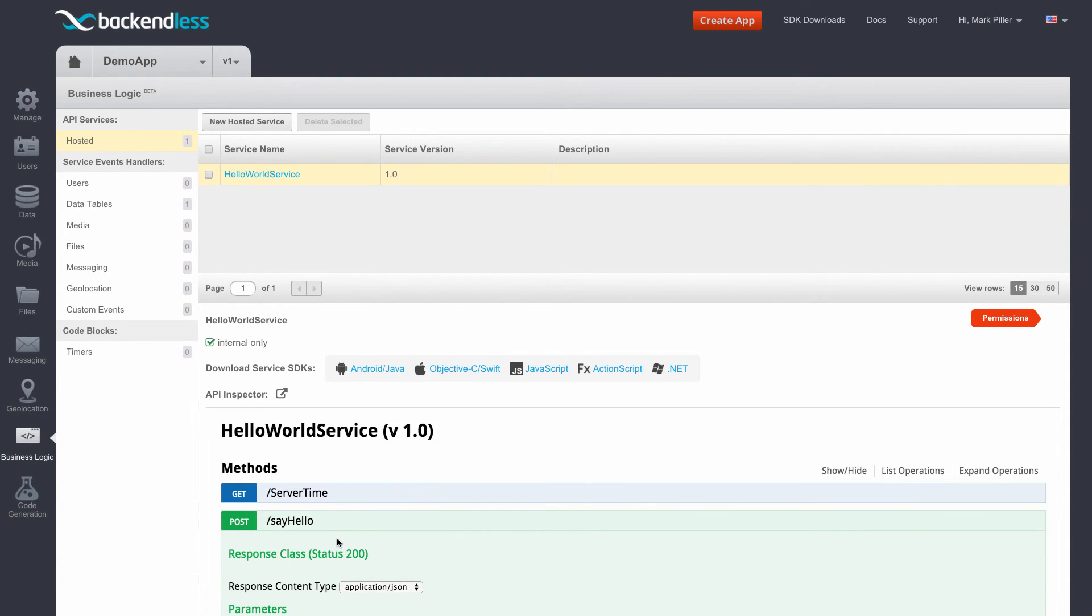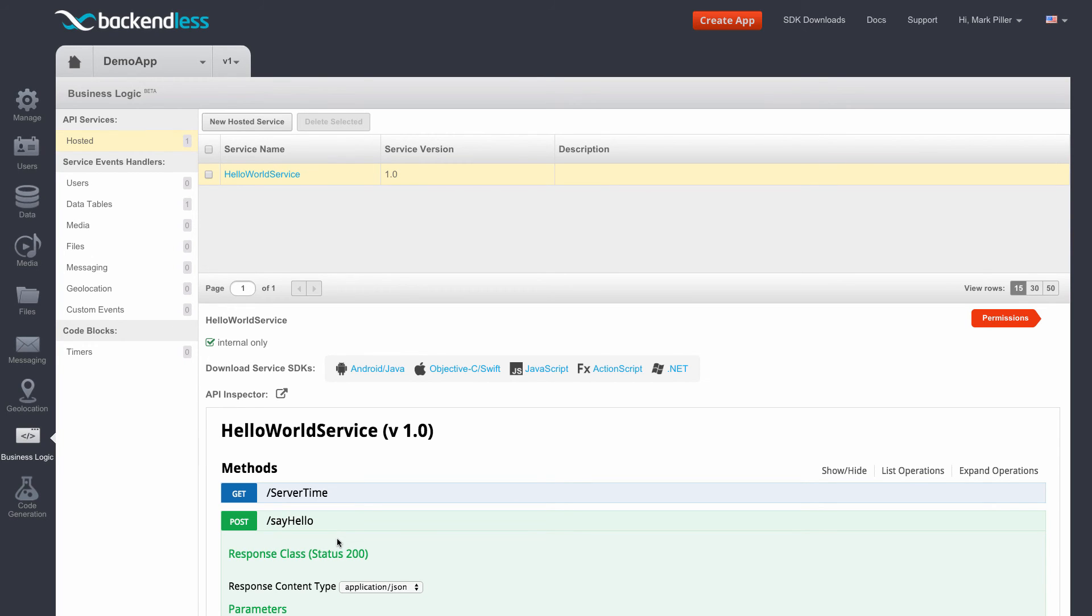There will be many more videos dedicated to API services for the reason that there are many other aspects, including security, code generation, integration with Swagger, and so on. But for now, this is the feature that demonstrates how to generate the initial service implementation within Backendless. Thank you and happy coding.